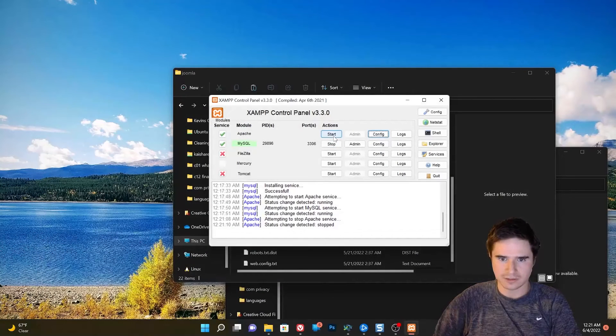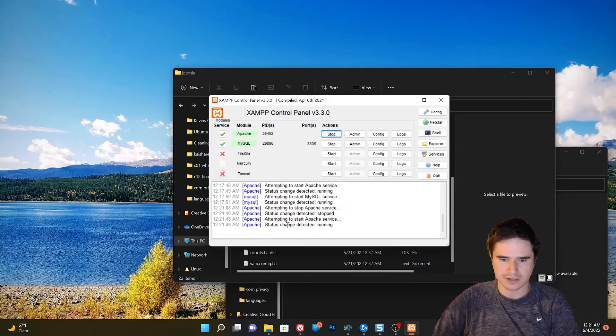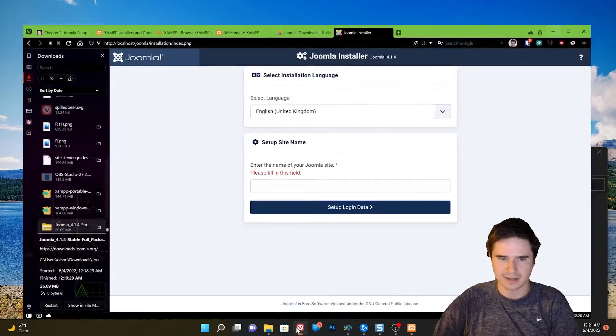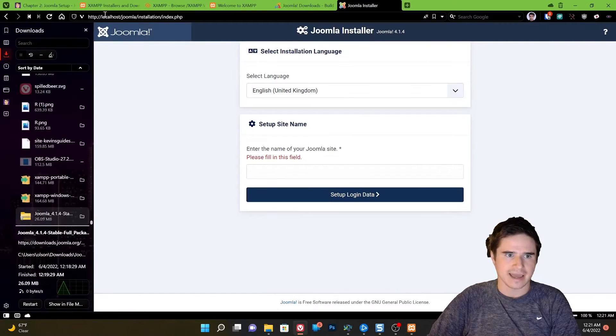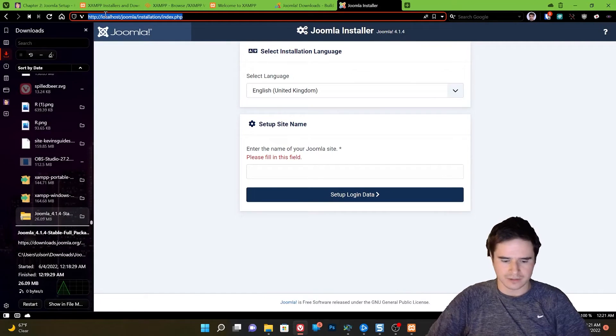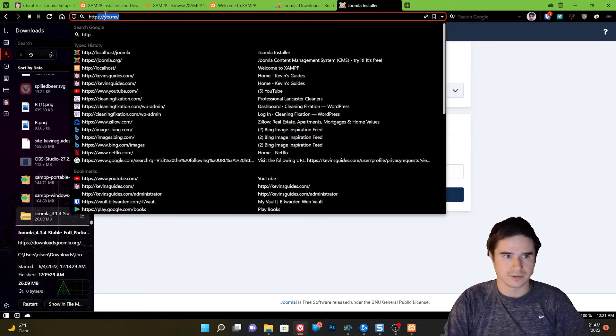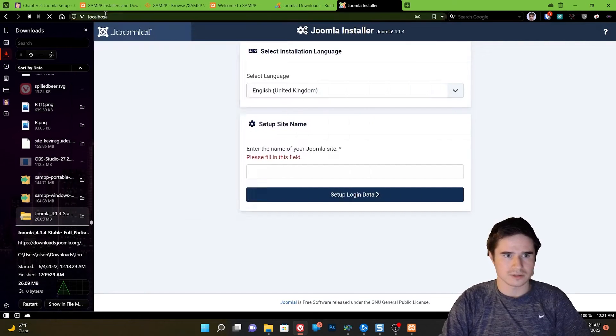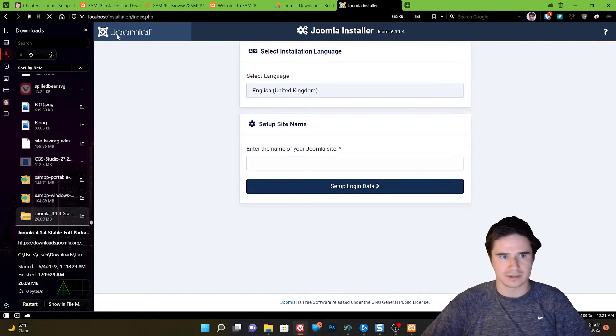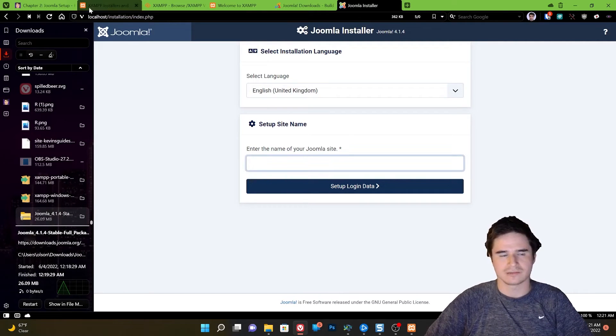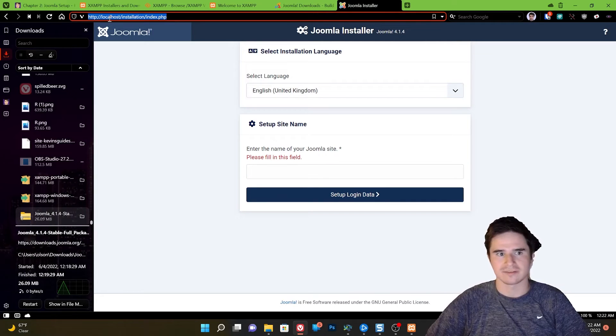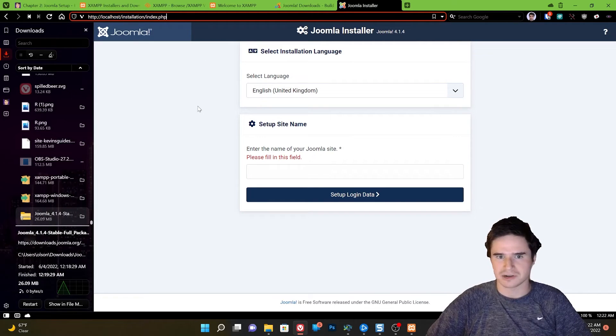Close. Start Apache again. And now if I go to my localhost, it will take me directly to that Joomla directory without me having that or seeing Joomla in the address bar.